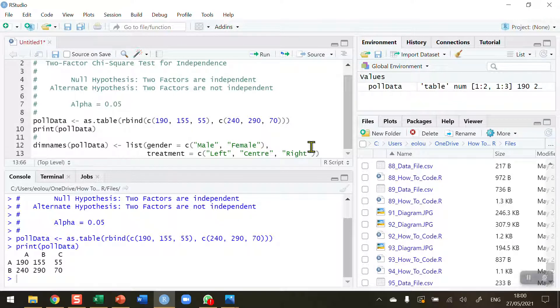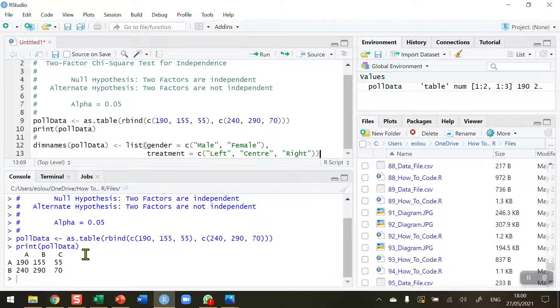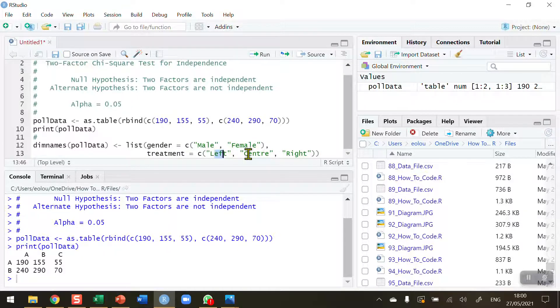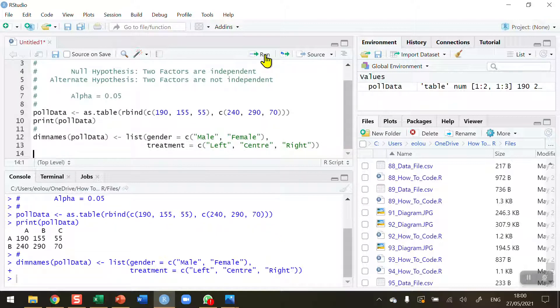Double check that everything is okay. What I'm doing is I have created my table and displayed it in the console. I'm adding male and female to the row names and left, center, and right to the column names. Let me run that now to check for errors.